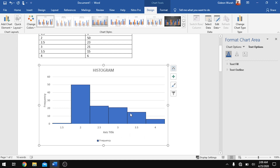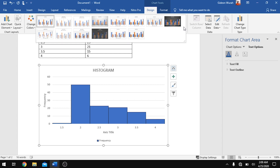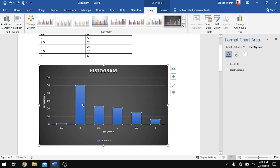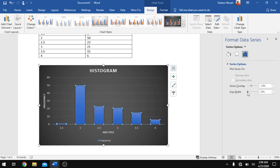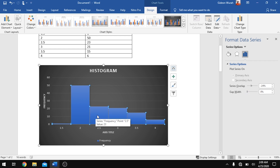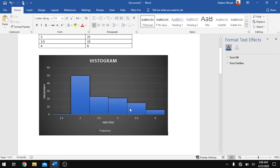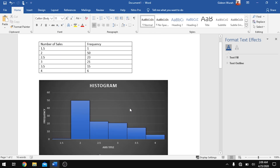Your histogram is now done. Note that if you change the design, remember it wasn't actually a histogram originally — it was a bar graph that we converted. So if you change the design it may revert to a bar graph. In that case, go back, select the bars, double-click, reduce the gap to zero, and outline it with black or any color of your choice. That is how to insert a histogram.